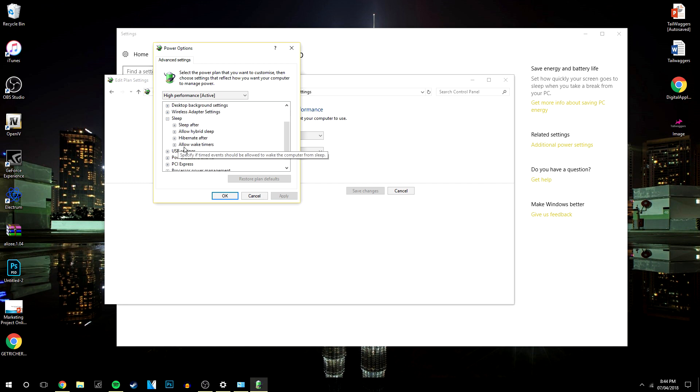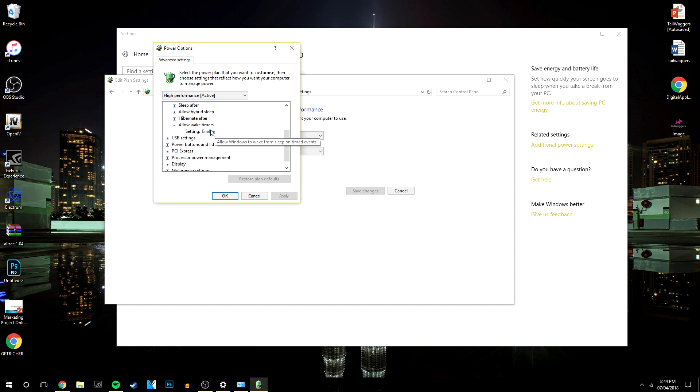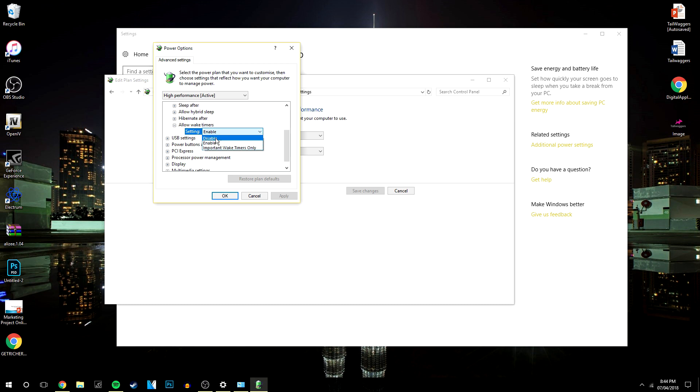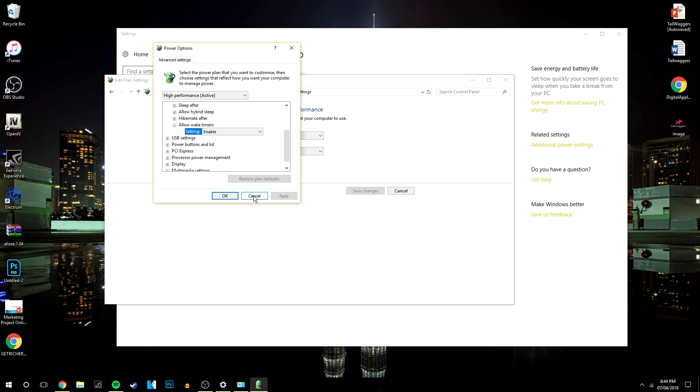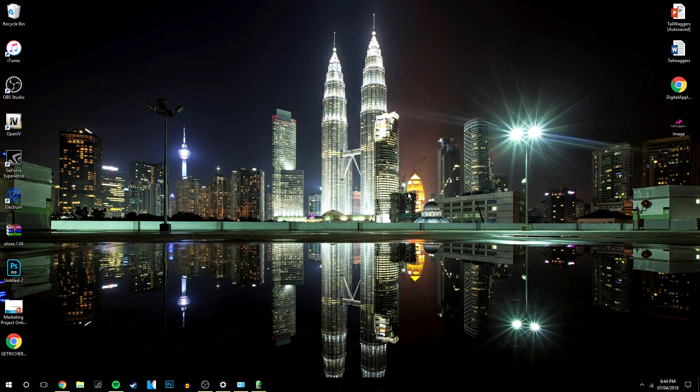And then it says here allow wake timers, so you want to click on the drop down menu again. Mine is currently enabled, and if yours does keep waking up you want to either disable this or put on important wake times only. Now because I don't have any issues and I've fixed my problem before, I'm just going to leave mine on enabled. And that's basically how you stop your computer from waking up when you've put it to sleep.